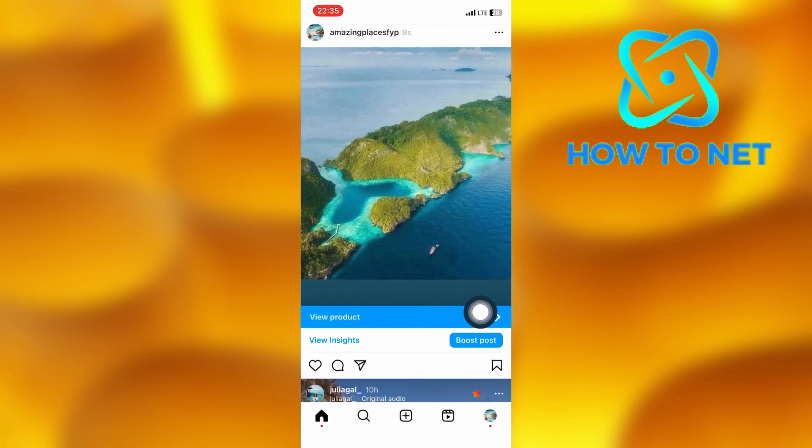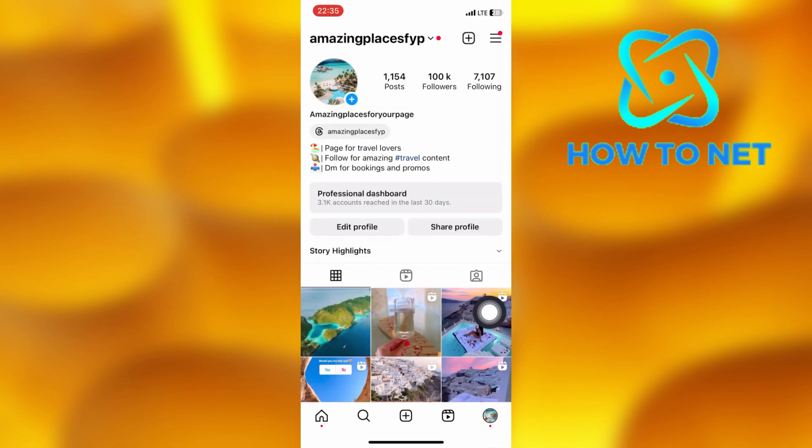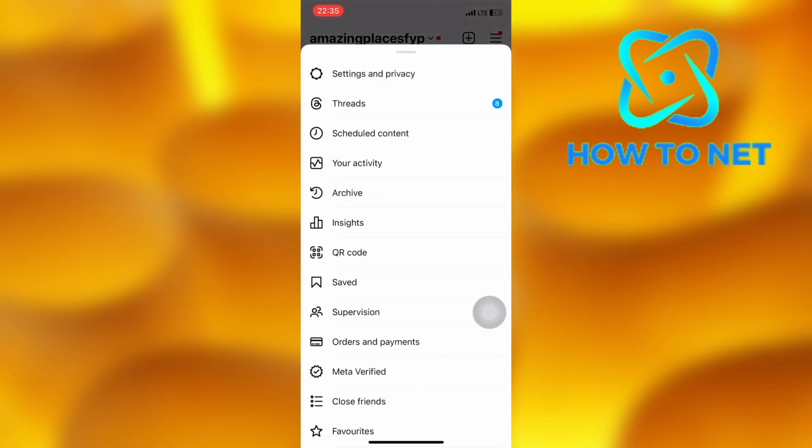If you would like to remove the view product without deleting this post, head into your settings and privacy.